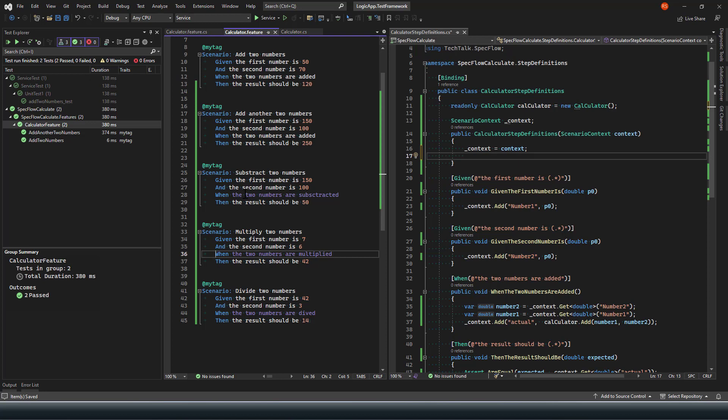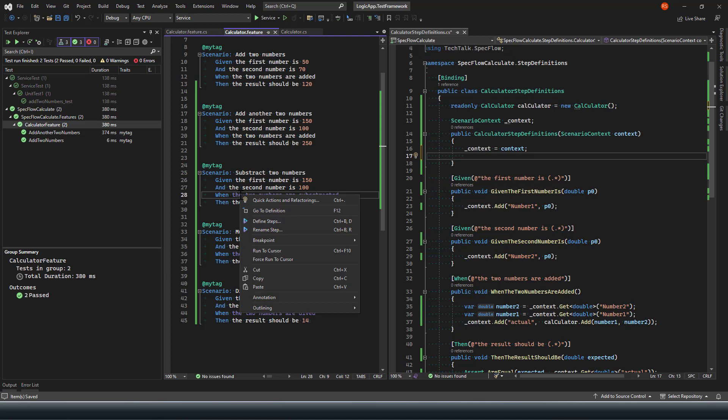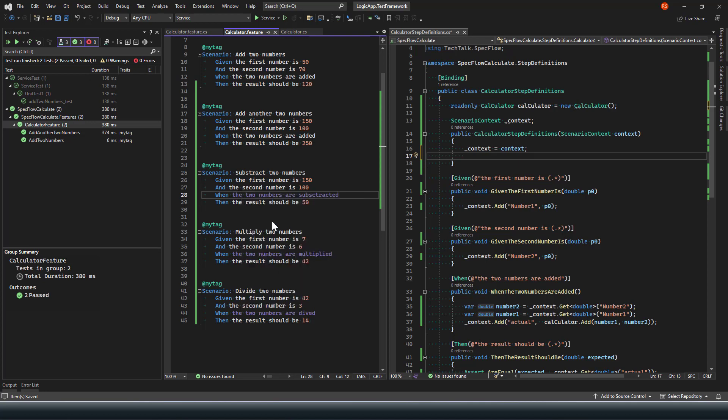To create a step definition, we can simply right-click on these, and it will display them on the context menu. It says define a step, so you can define this step.